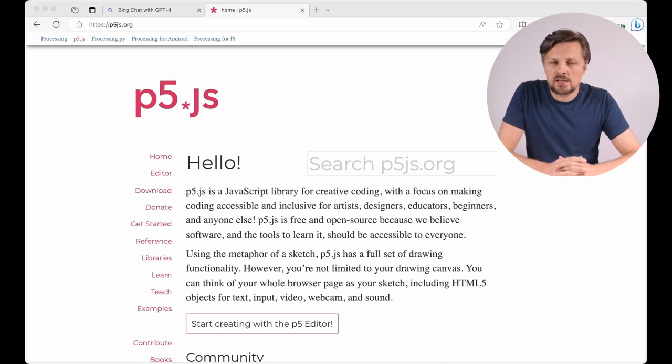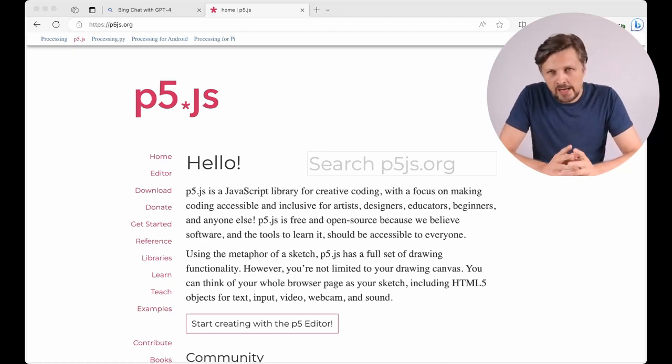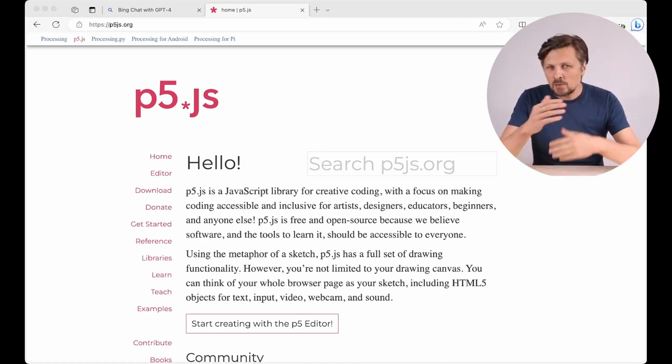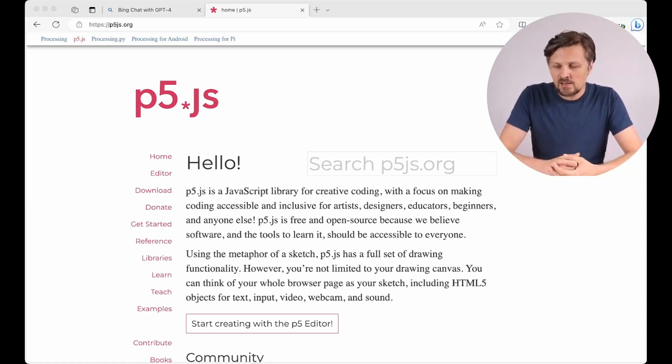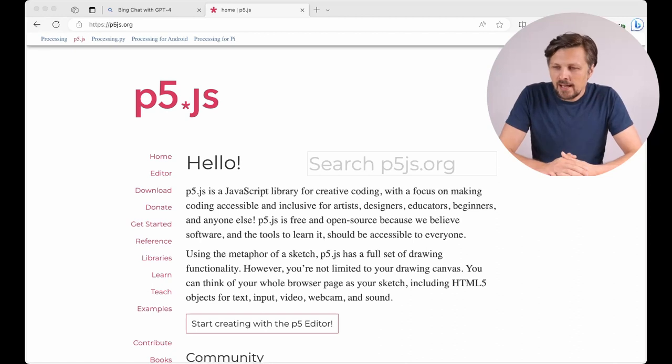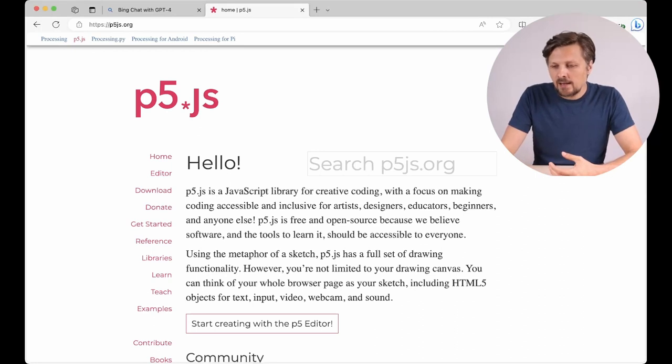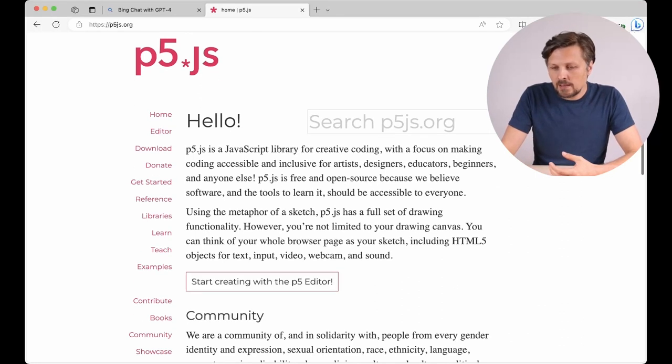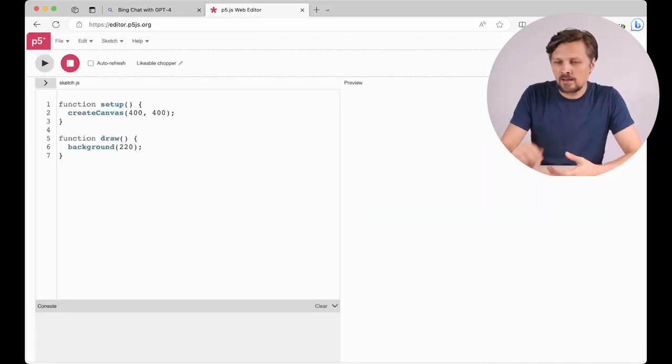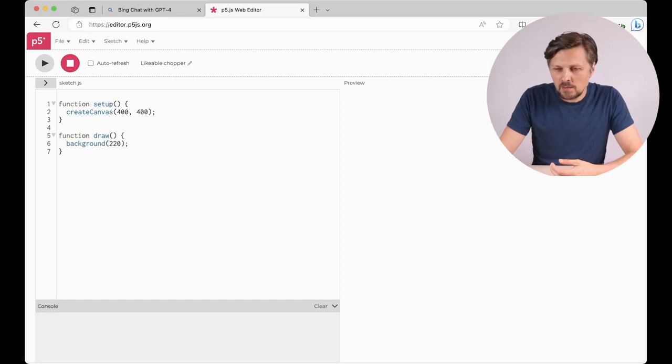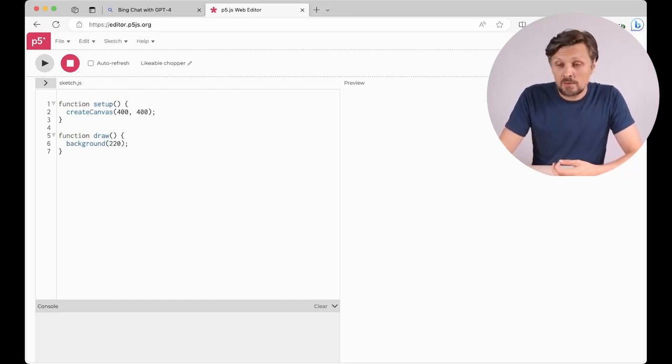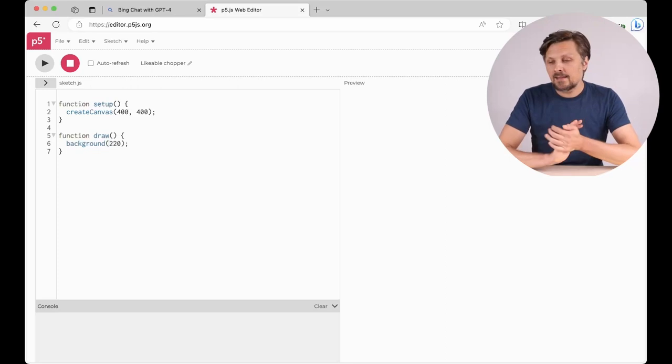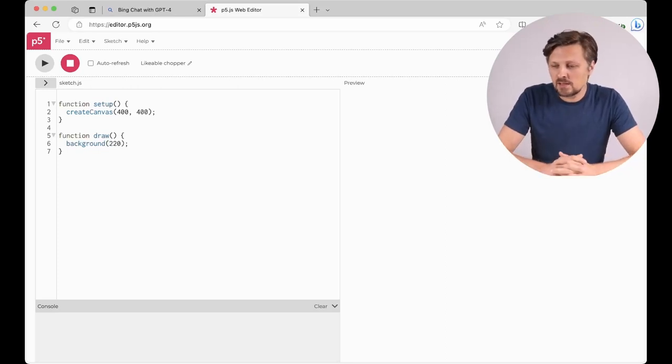p5.js is a framework to create multimedia applications within web browser. It's a sister project of Processing programming language and we can use it online on the website p5js.org. Here we have a button 'Start creating with p5 editor' which opens the online editor for us. We can paste the code here and on the right we see the output of our code.